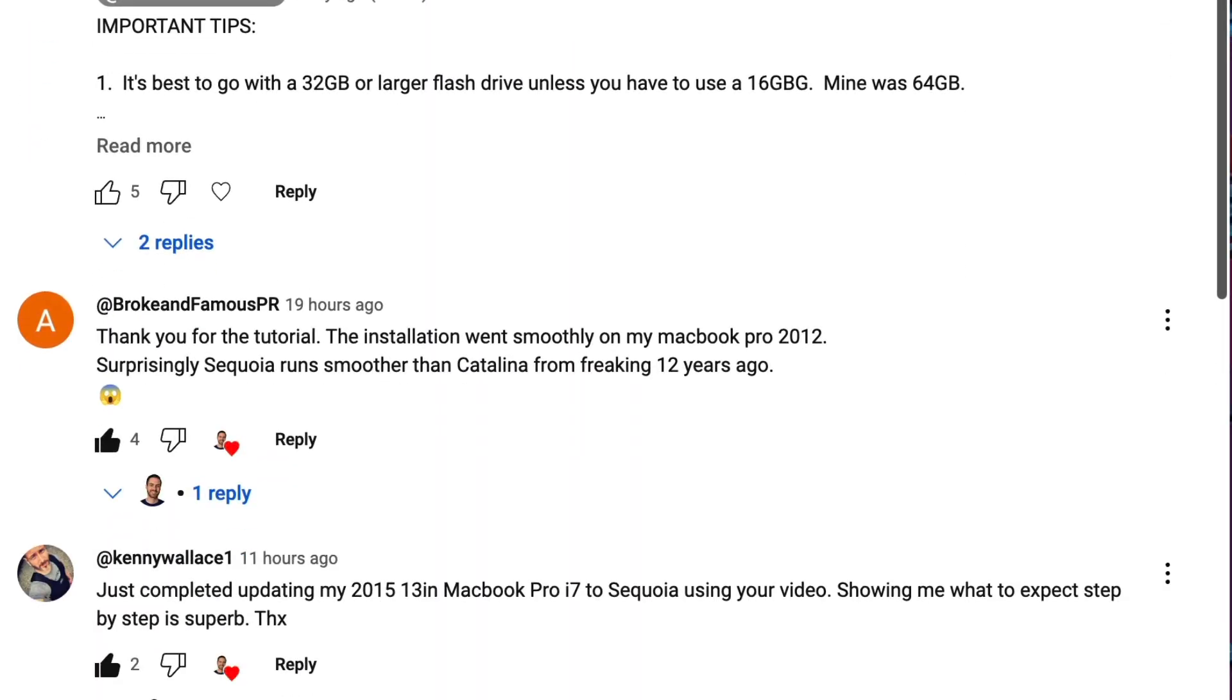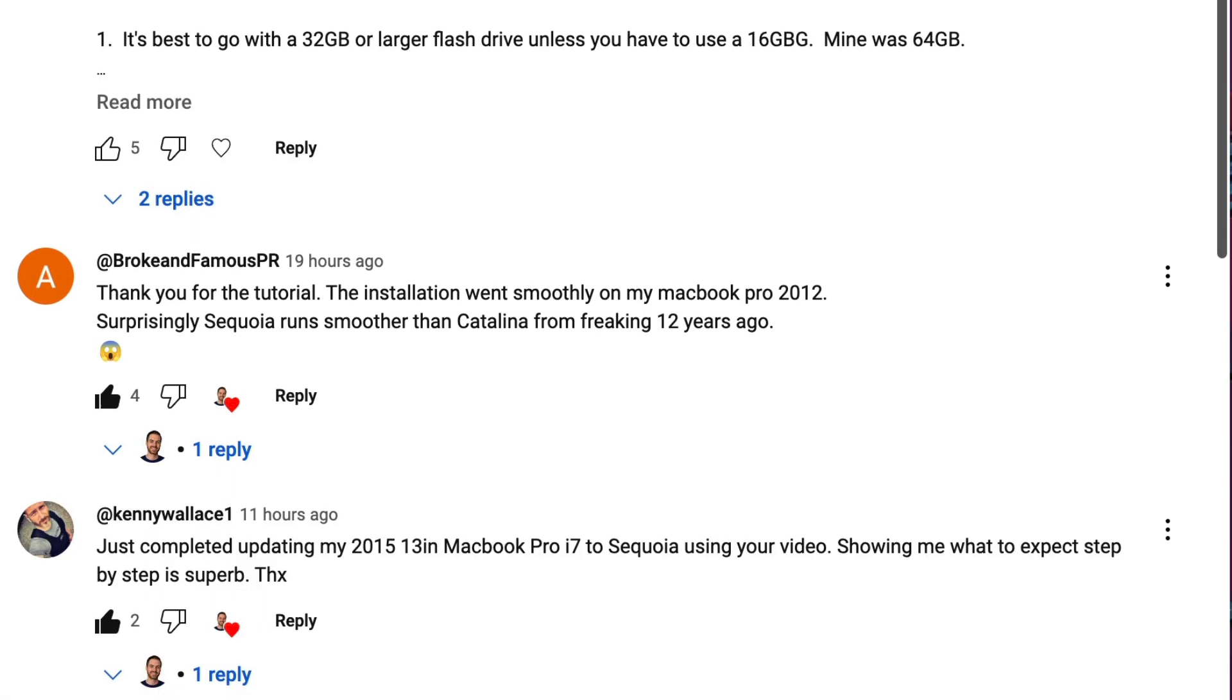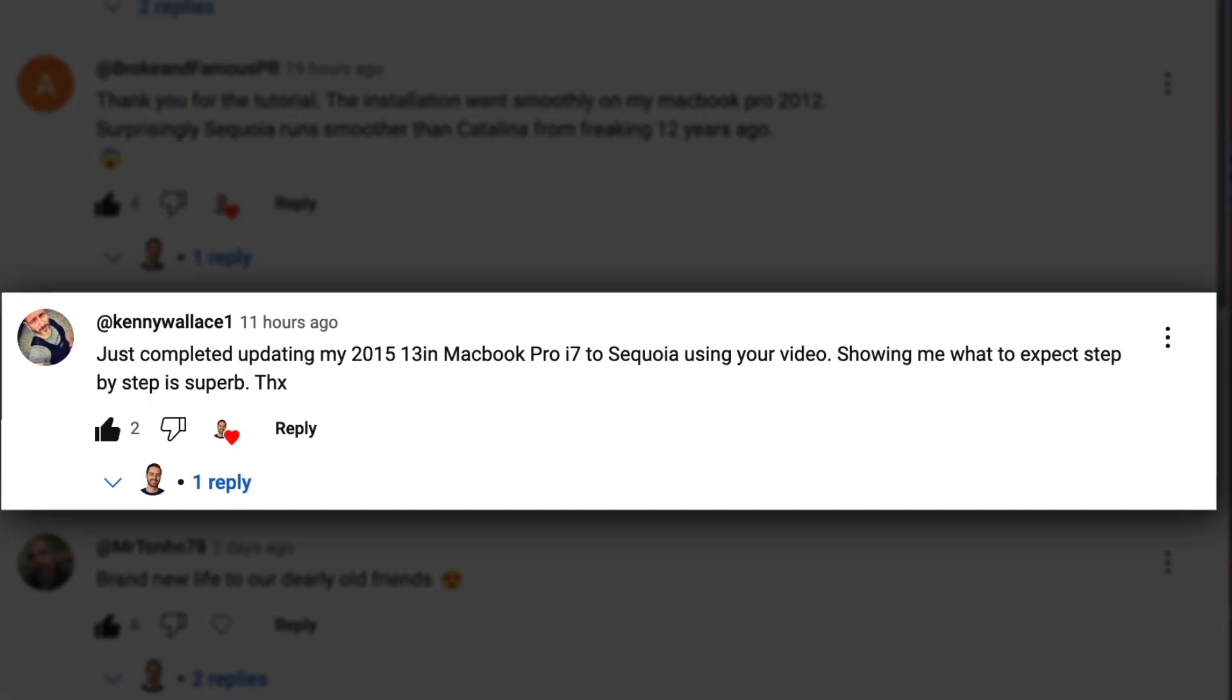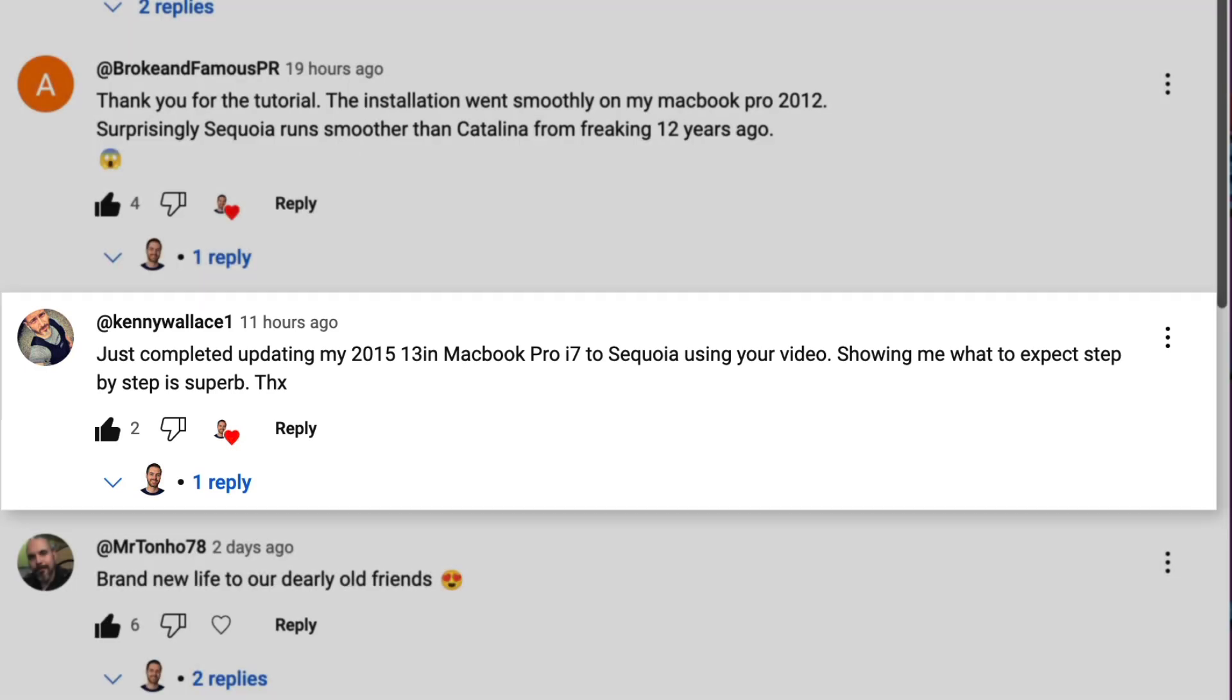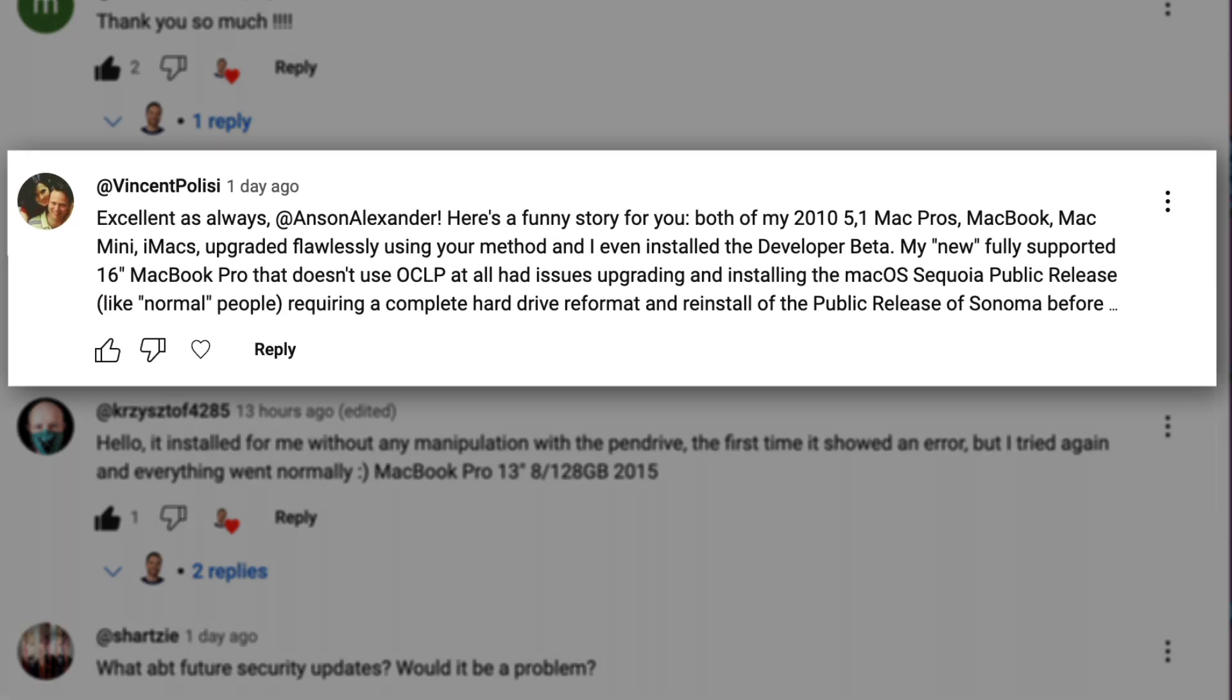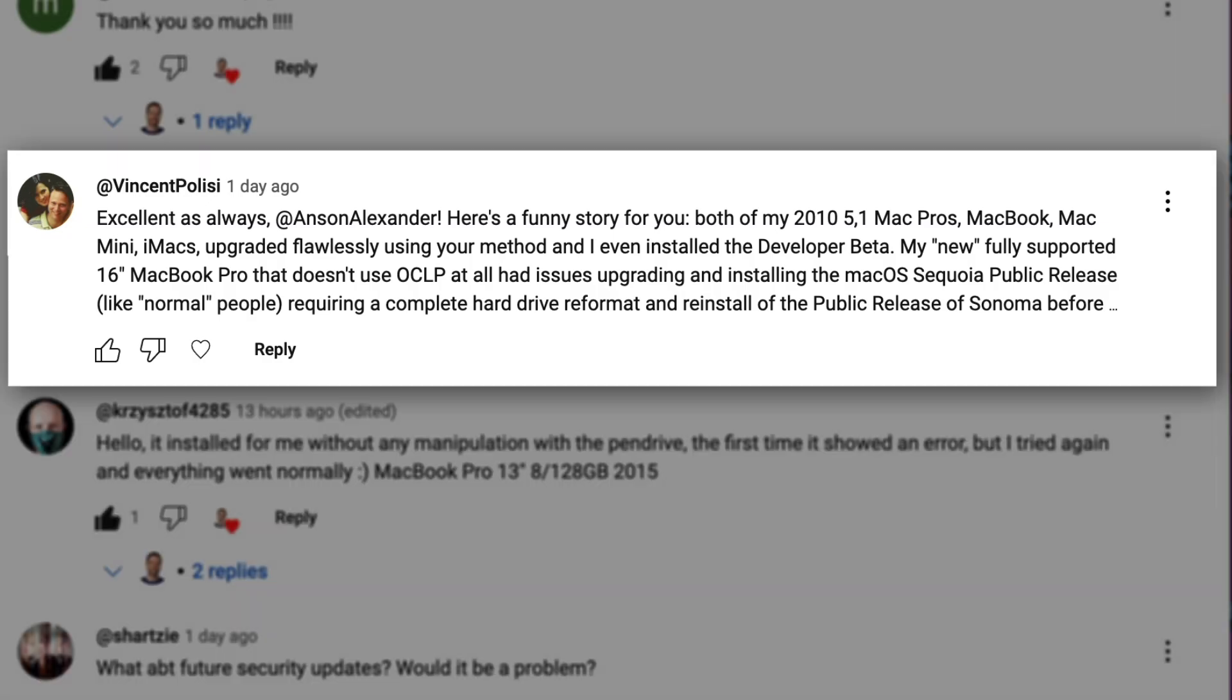Broken Famous had a smooth installation on a 2012 MacBook Pro saying it runs smoother than a 12-year-old Catalina installation. Multiple users commented saying the install went smoothly on 2015 MacBook Pros. Vincent Polisi upgraded a number of machines using my video including two 2010 Mac Pros, a Mac Mini, and some iMacs.